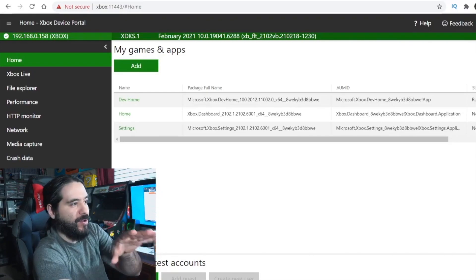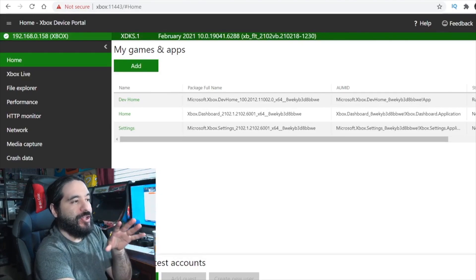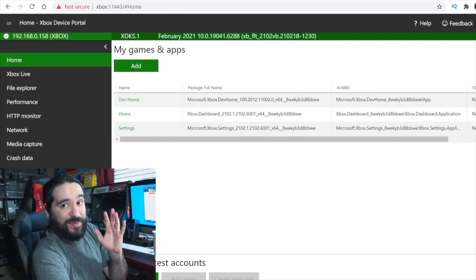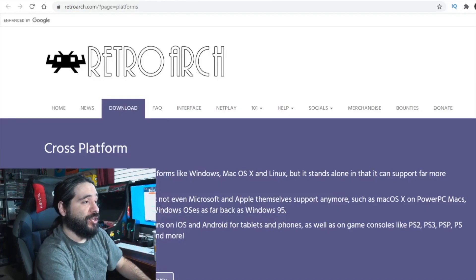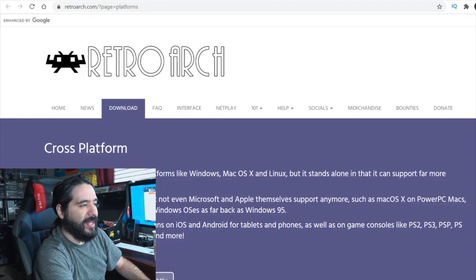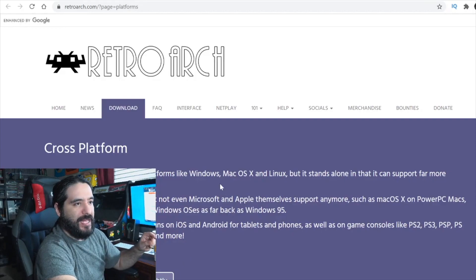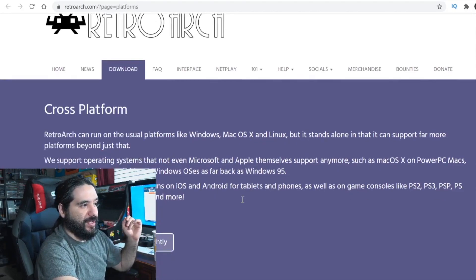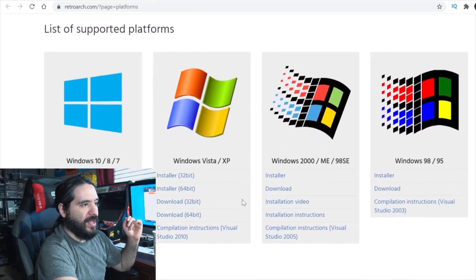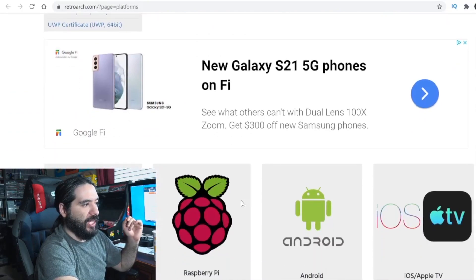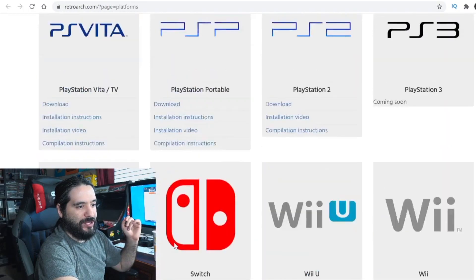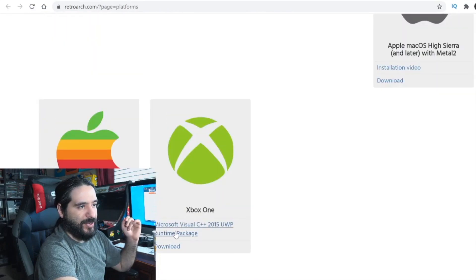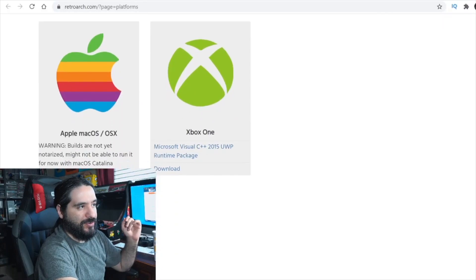Now we're going to install the actual emulators. There's a lot of stuff, but you only have to do it once and you're good to go. I'm going to leave a link to the RetroArch website. We're going to install the emulator from there. Head to the downloads page and grab the Xbox One version. You also have to grab the Microsoft Visual C++ 2015 UWP runtime package. So you basically download both of these — there are all sorts of different versions of RetroArch on there.